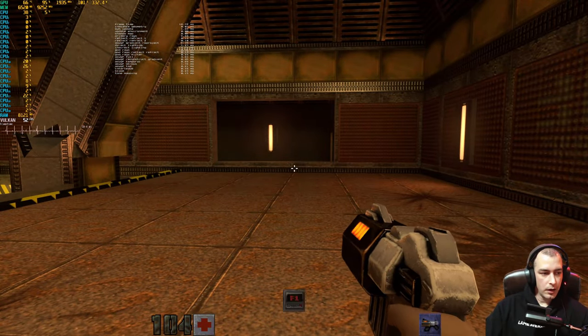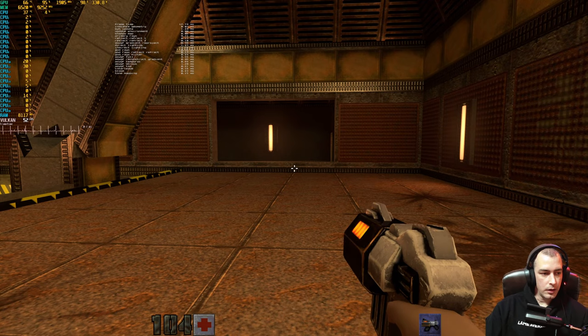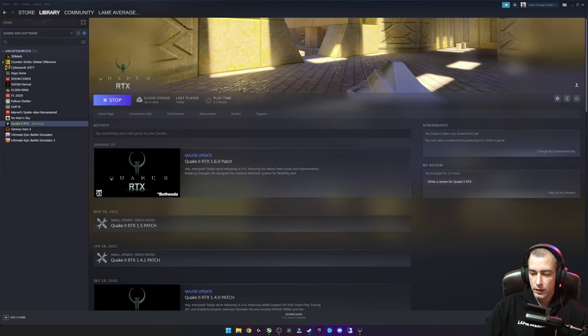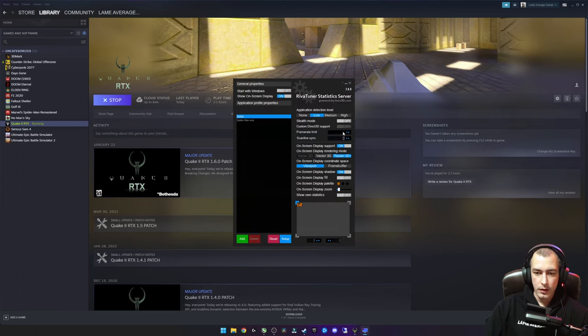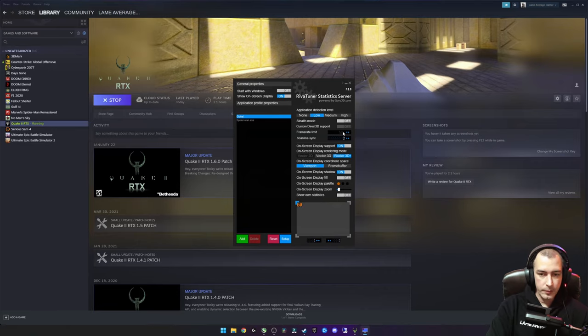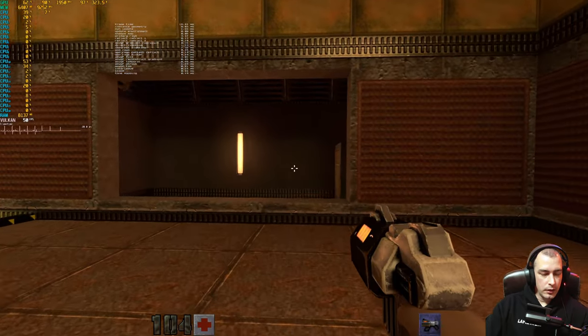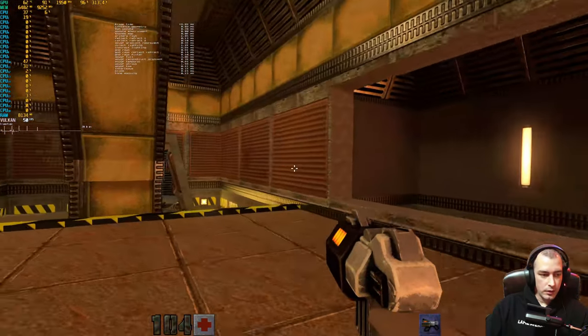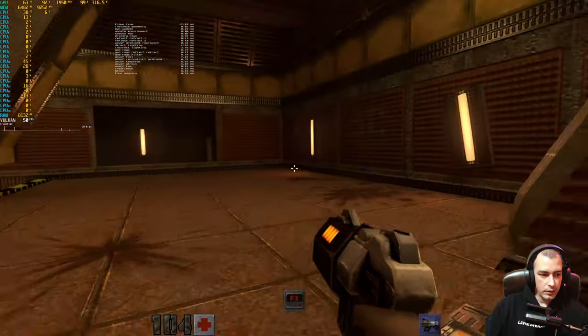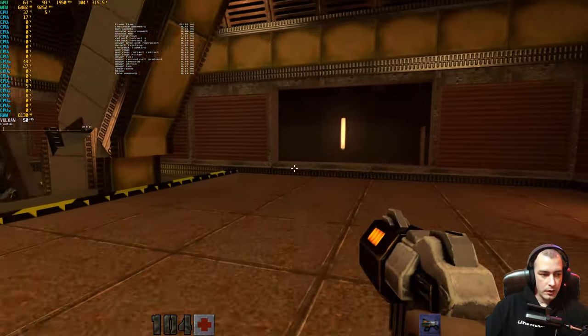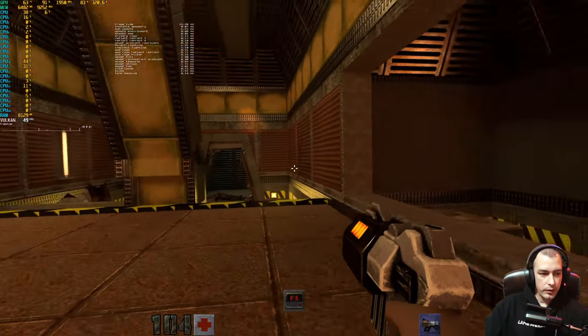You can actually apply the same method we just used on Spider-Man. We can go ahead and cap the frames per second to 50. We can just go back into RTSS here. I'm just going to change the global settings here, so 50 and press Enter.